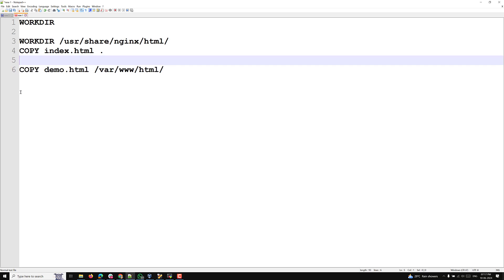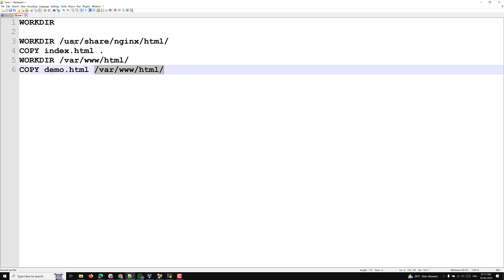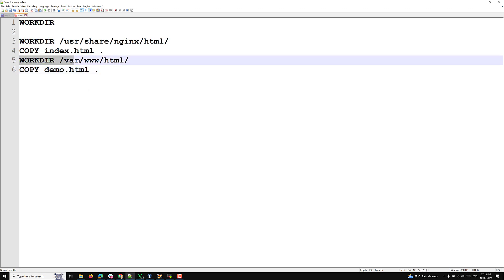After completing certain instructions, if you want to change the working directory, you can use WORKDIR again — for example, to /var/www/html. That means the COPY command for demo.html will now use the new working directory. You can use multiple WORKDIR instructions in a single Dockerfile to point to different locations.